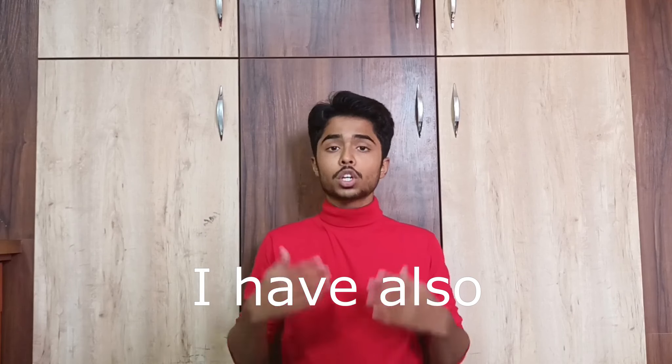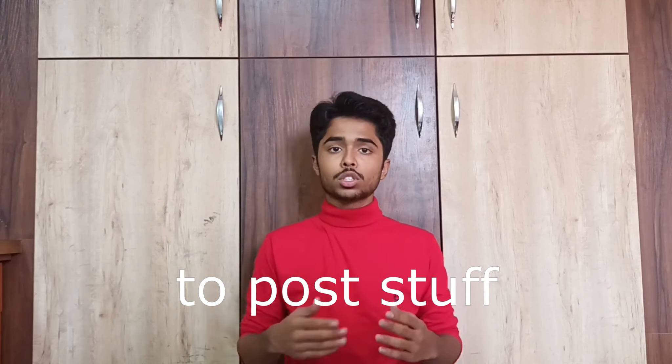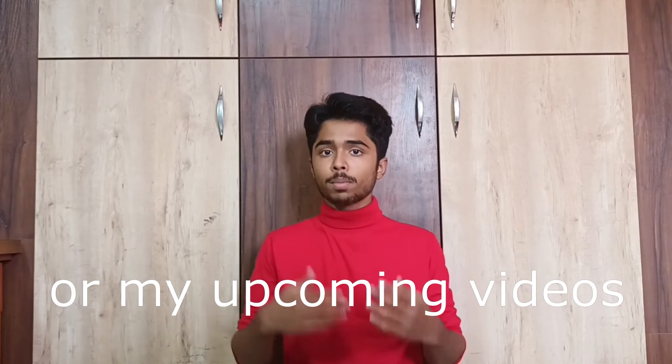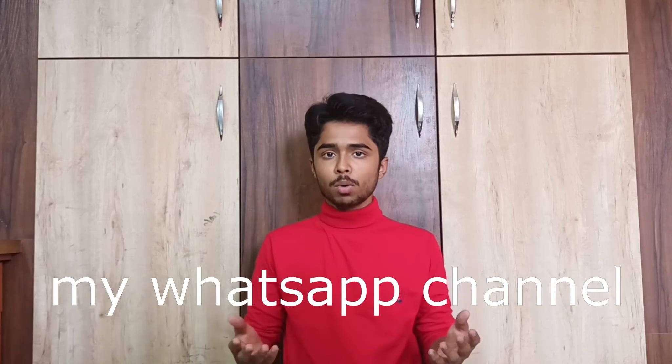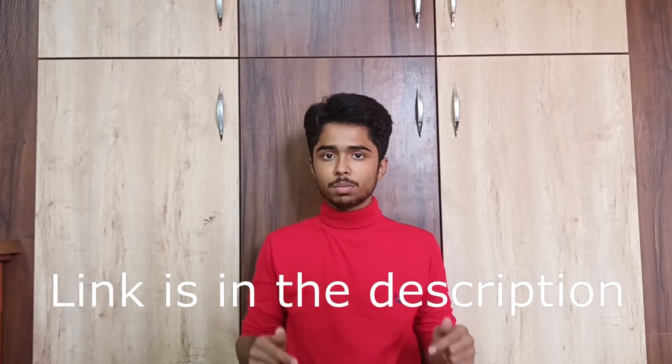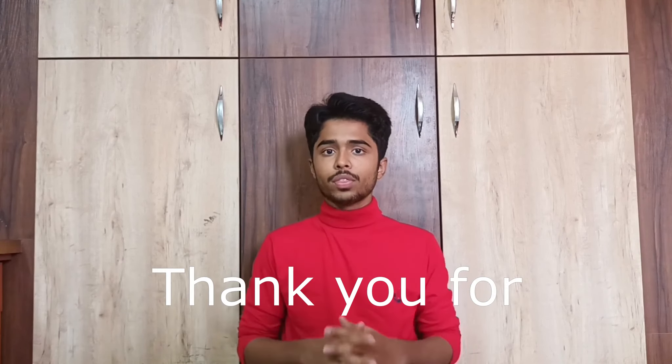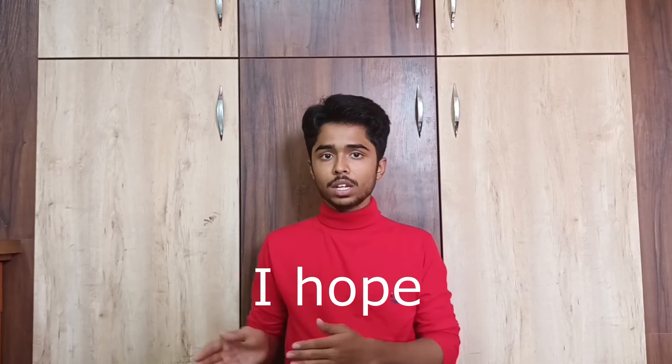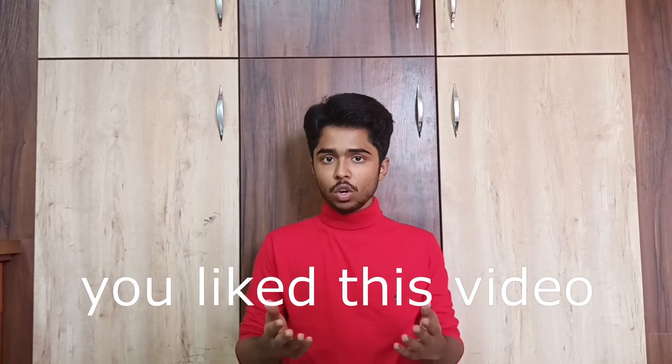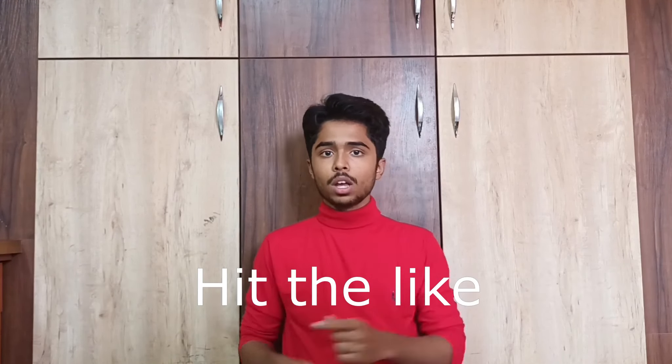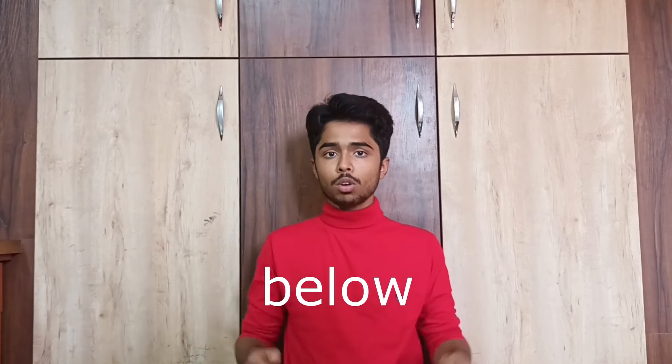I have also created a WhatsApp channel to post stuff about my videos or my upcoming videos. Please do check out my WhatsApp channel. Link is in the description below. Thank you for watching the video till the end. I hope you liked this video. Hit the like and subscribe button below.